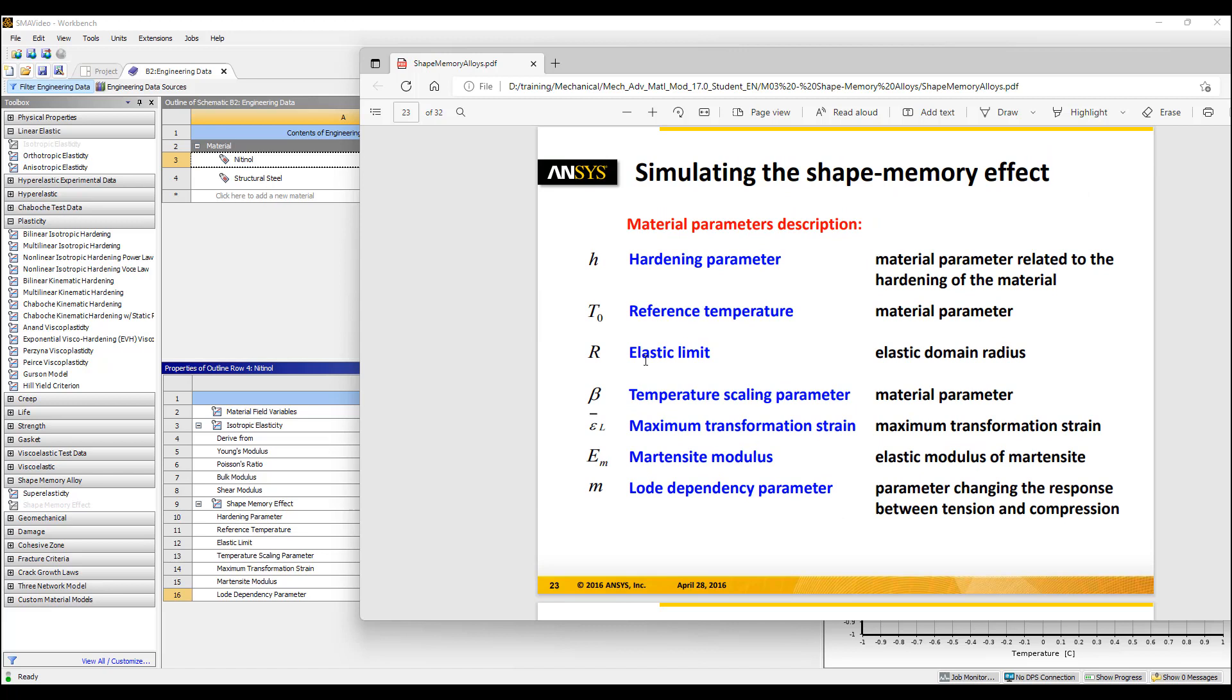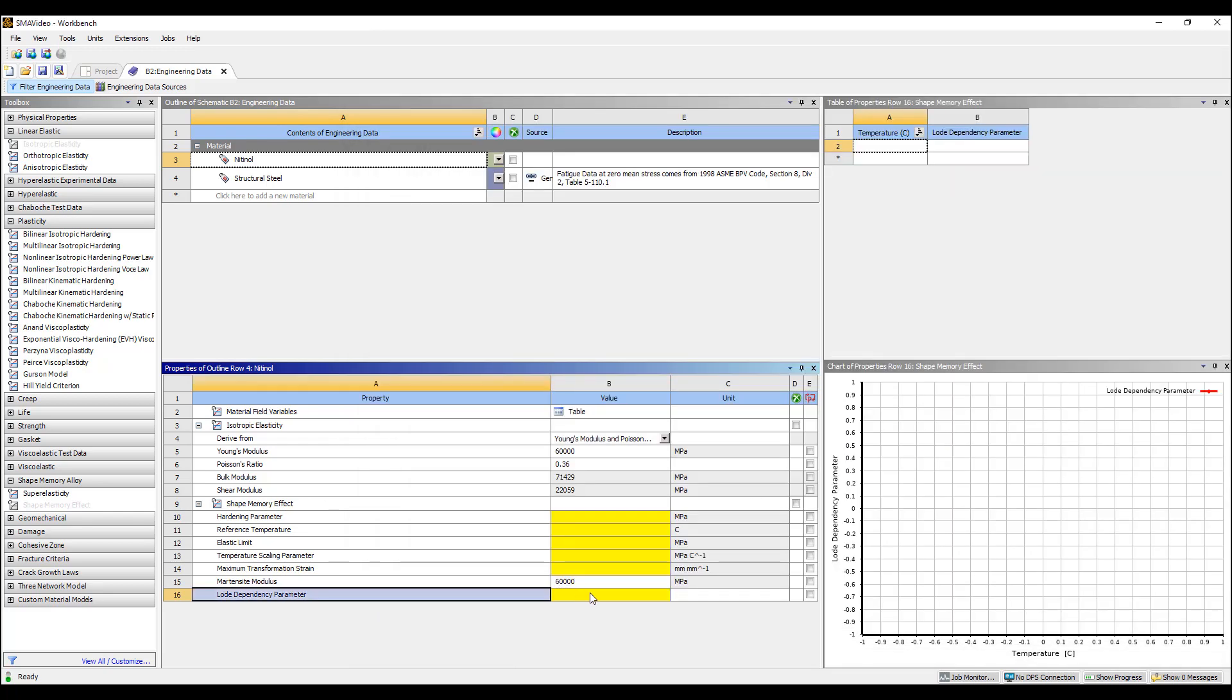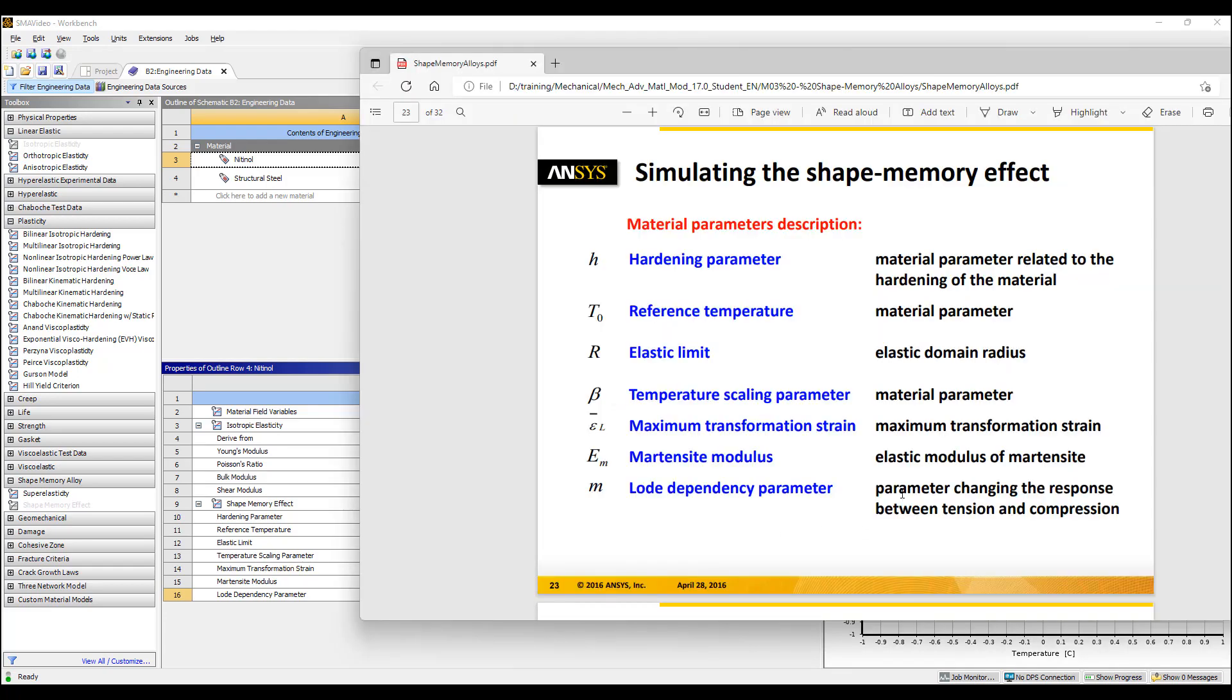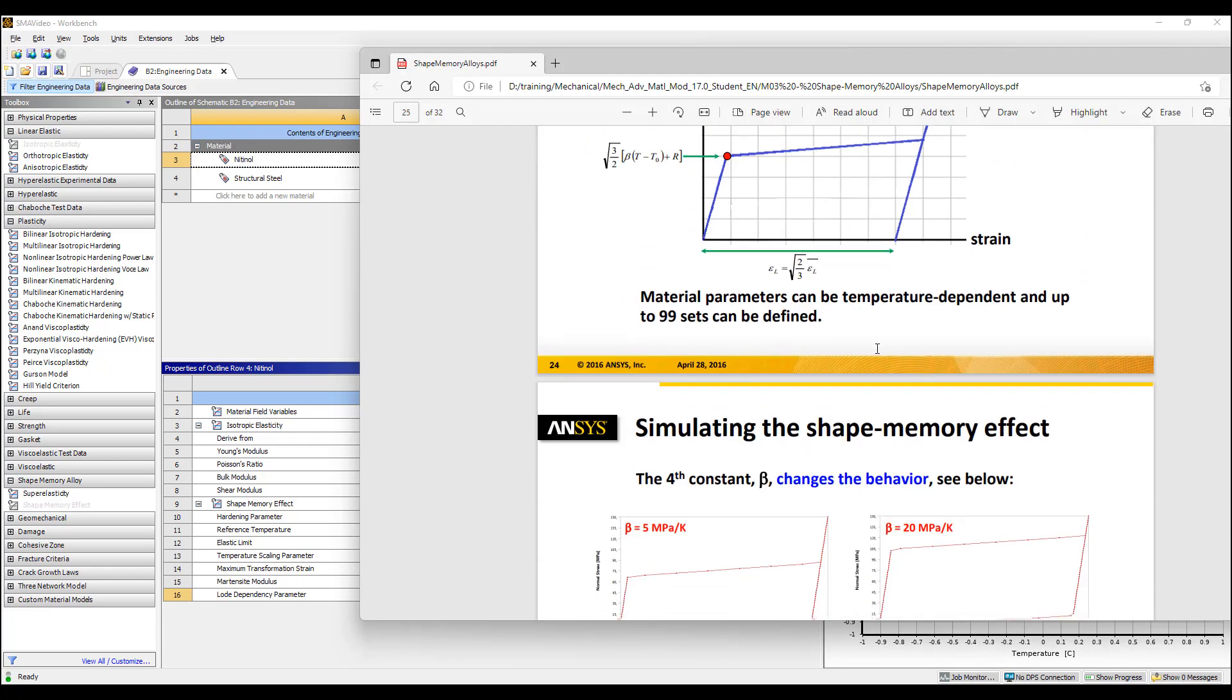R is the elastic limit and we have an equation for that. Temperature scaling parameter is beta, and then maximum transformation strain and a load dependency parameter which defines the difference between compression and tension. Let's set that to zero and get working on this.